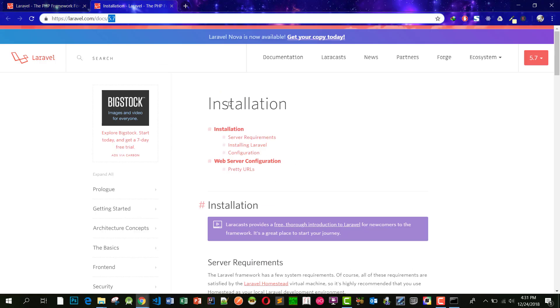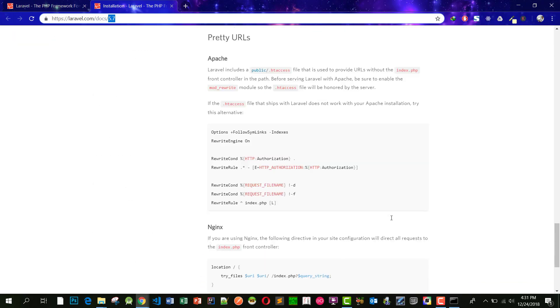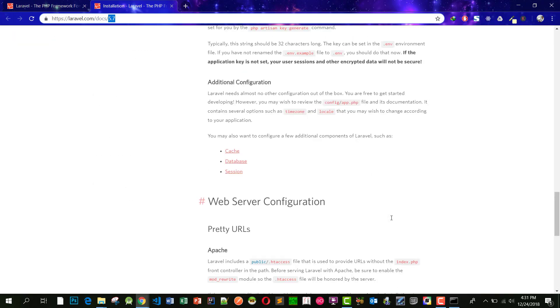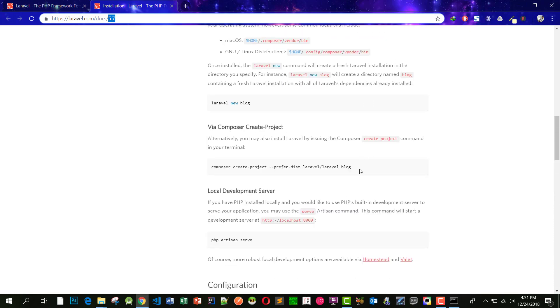I will use Composer. You have to install Composer first. Copy this line and paste it in command prompt.